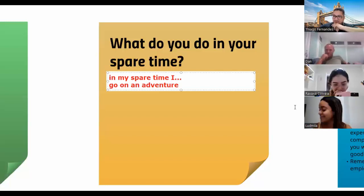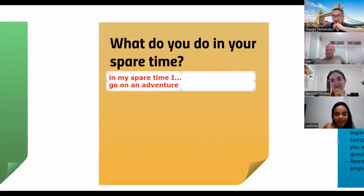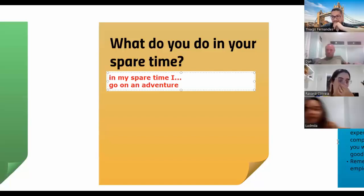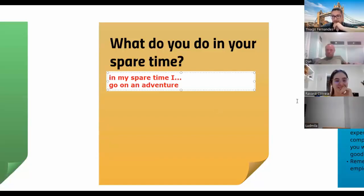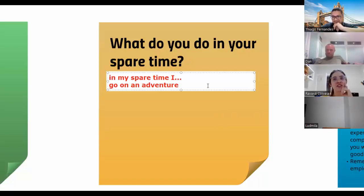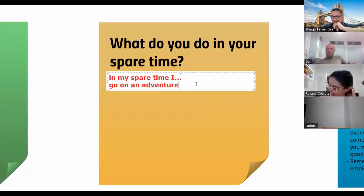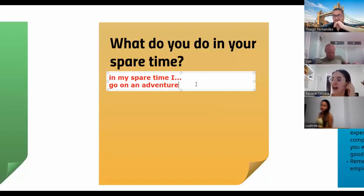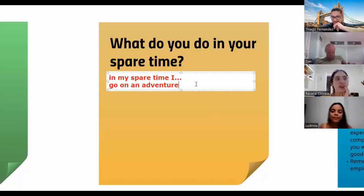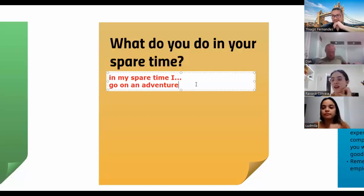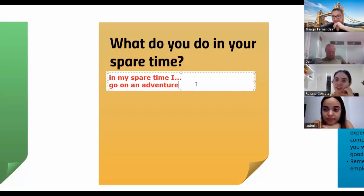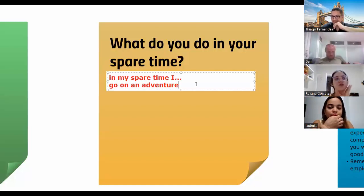What about you, Havana? What do you do in your spare time? I go to the gym. Yeah, nice. And I like to watch movies. I like to travel too. I like to go to the cinema. I like to know new places too.